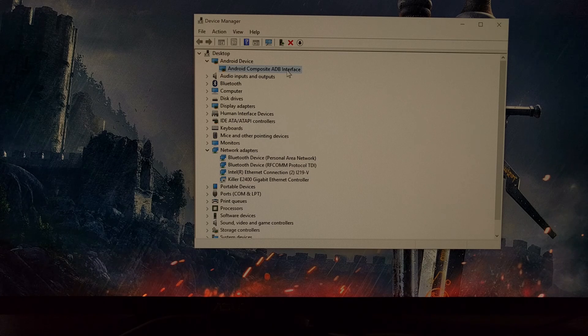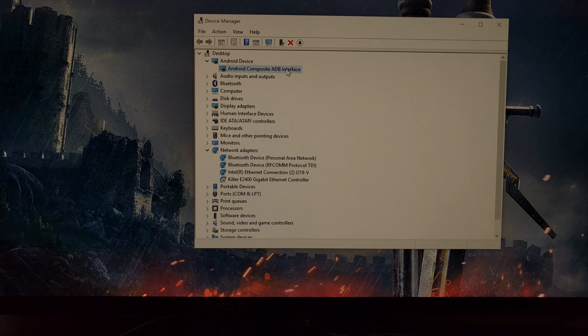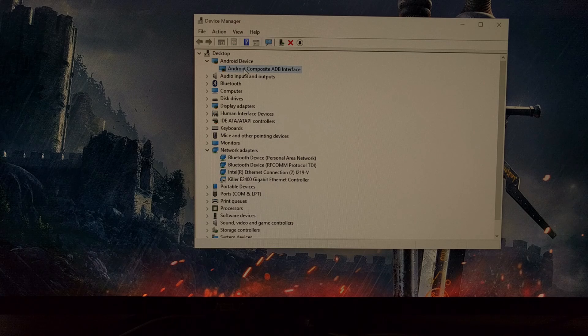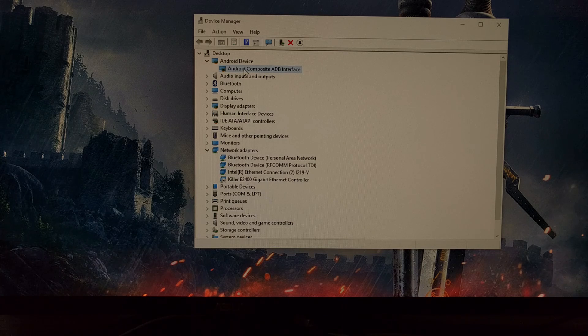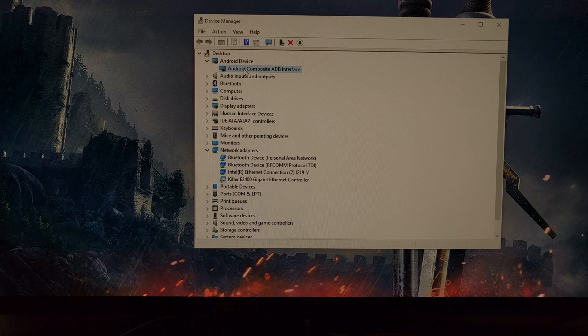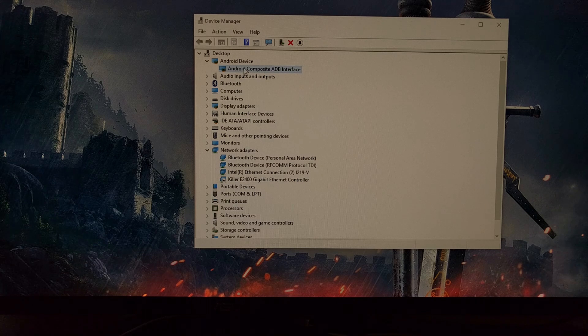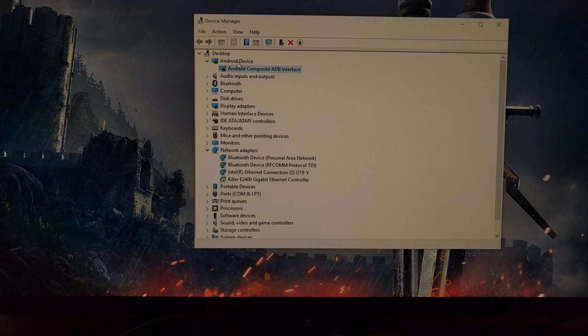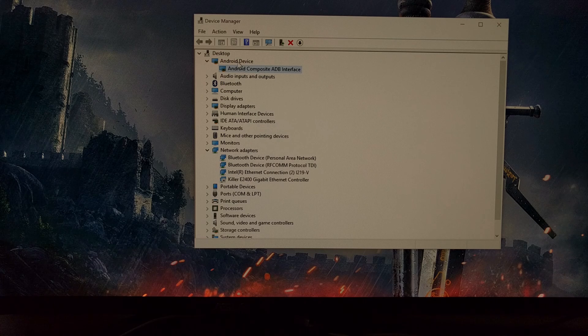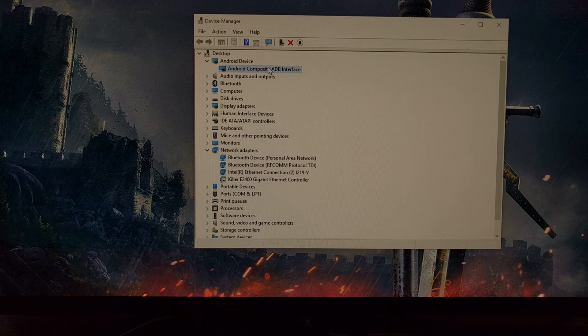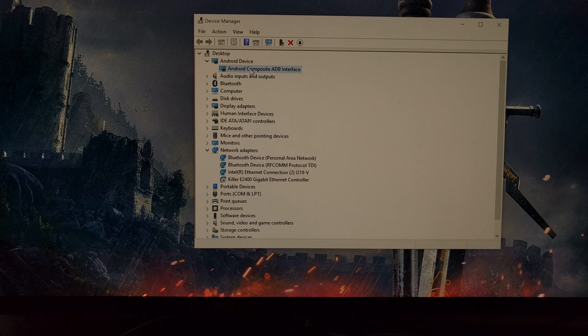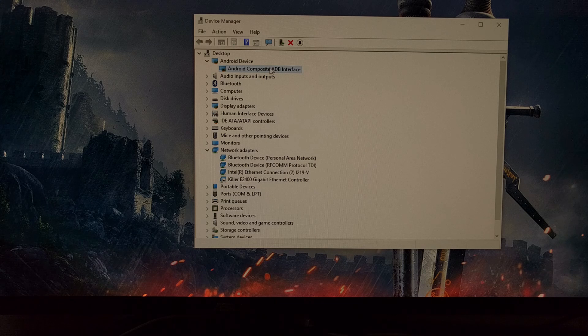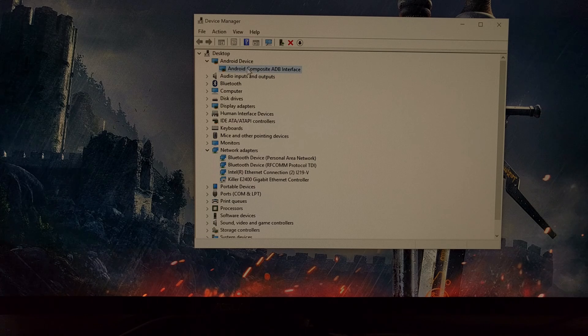Once the computer booted back up, I was going to manually install the USB drivers myself, but I didn't need to. As soon as it booted back up and I plugged the phone back into the PC, it installed the drivers automatically.